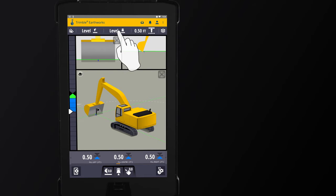The tooth on the bucket that has the focus needs to be set on a benchmark or a known point. This will allow the machine to have a reference for where the bucket is in space.